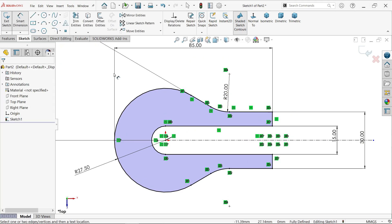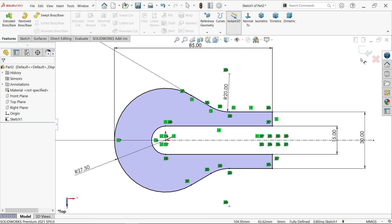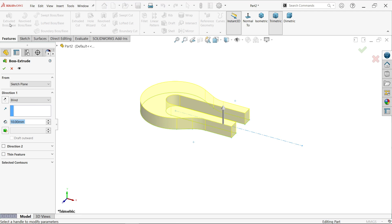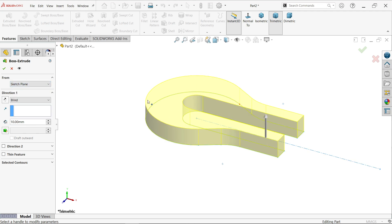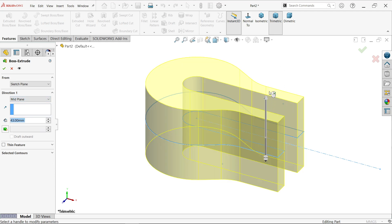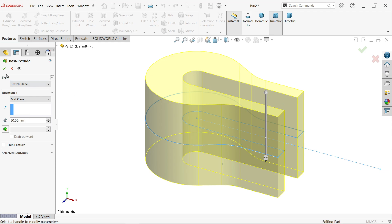Exit the sketch and activate the Extruded Boss/Base feature. Keep the start condition as-is since we are already on the plane. Change the end condition to Mid Plane so the extrusion moves equally in both directions. Set the depth to 50 millimeters.